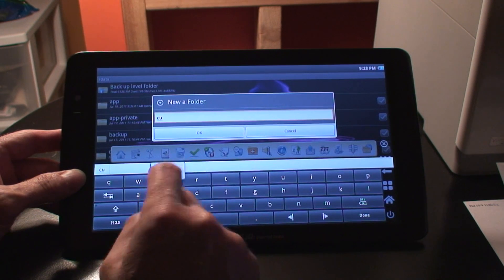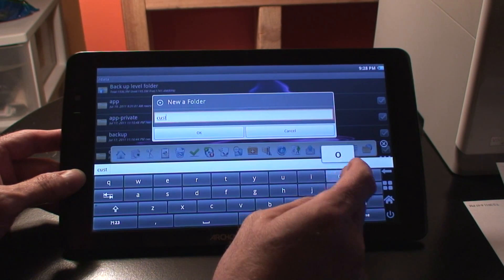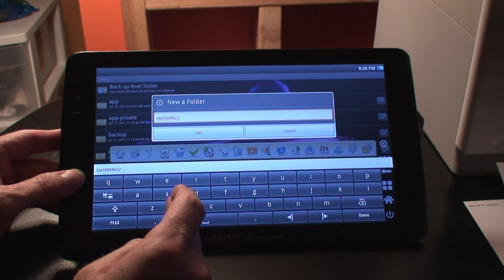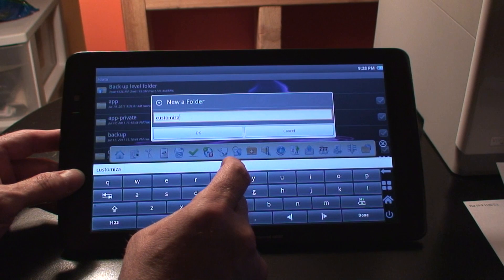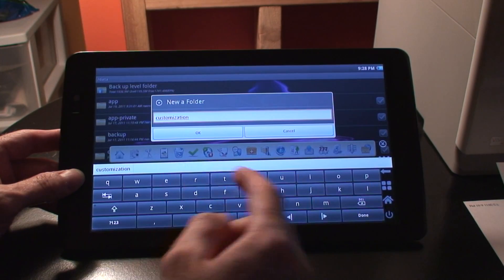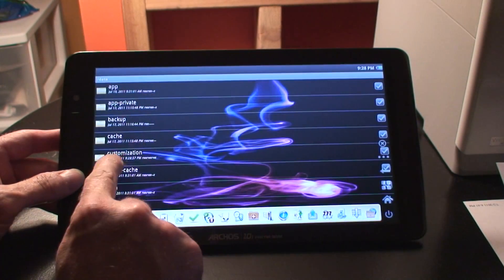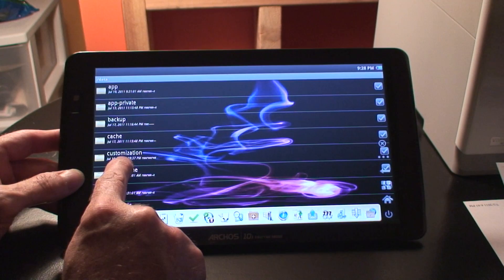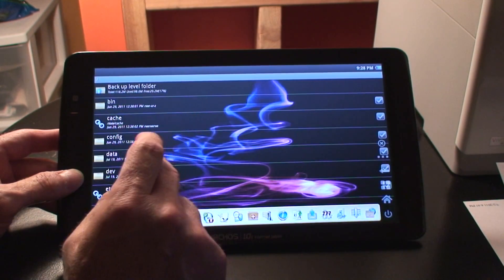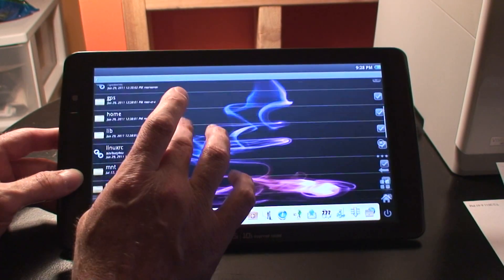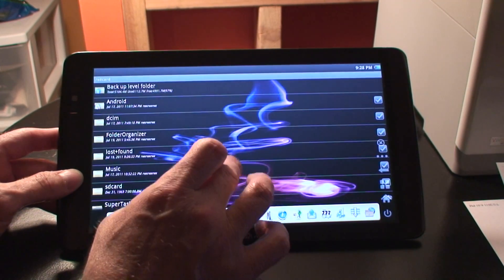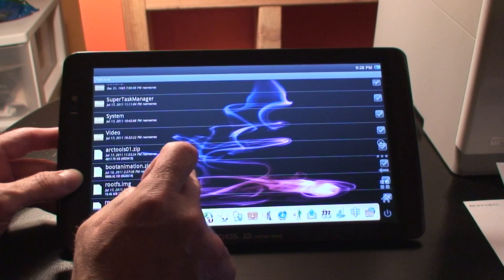We must name it customization. We type that in, hit done, and we now see that the folder has been created. So now we go back one level, then back to our storage unit, our SD card, and there's our boot animation file.